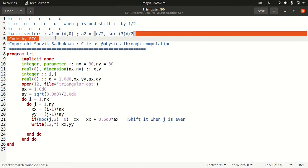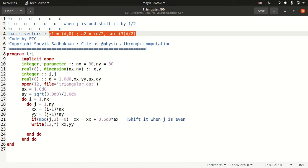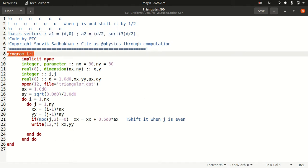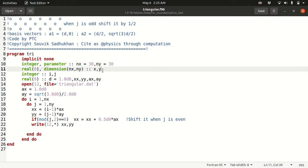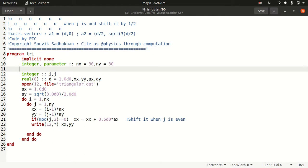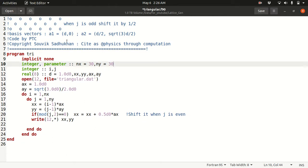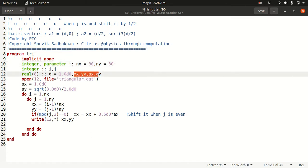As I taught in my earlier lecture on lattice generation, I write a program where I make two integer variables for how many lattice points there will be: Nx and Ny. I define a d equal to 1, and define variables Ax and Ay, which are basically a1 and a2. Since d equals 1, Ax is basically 1.0 and Ay is defined accordingly.